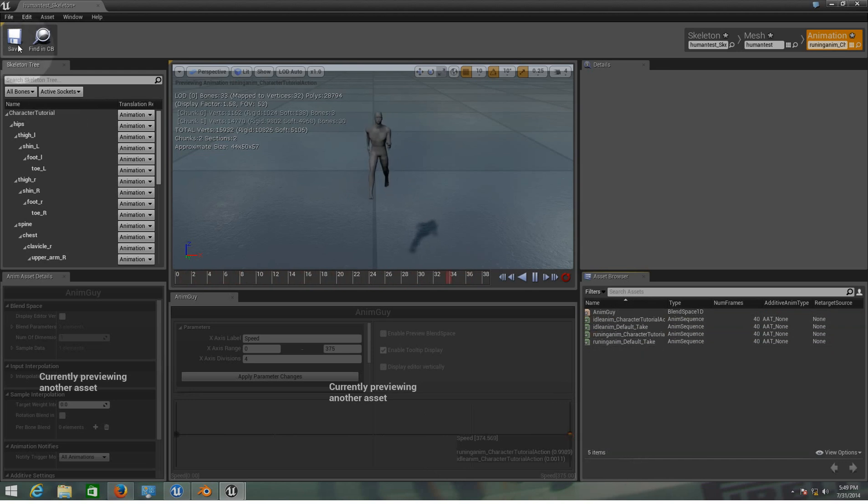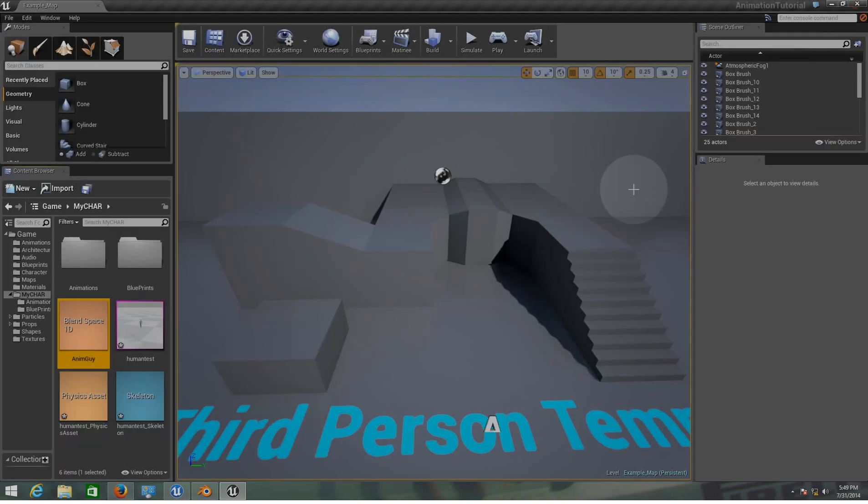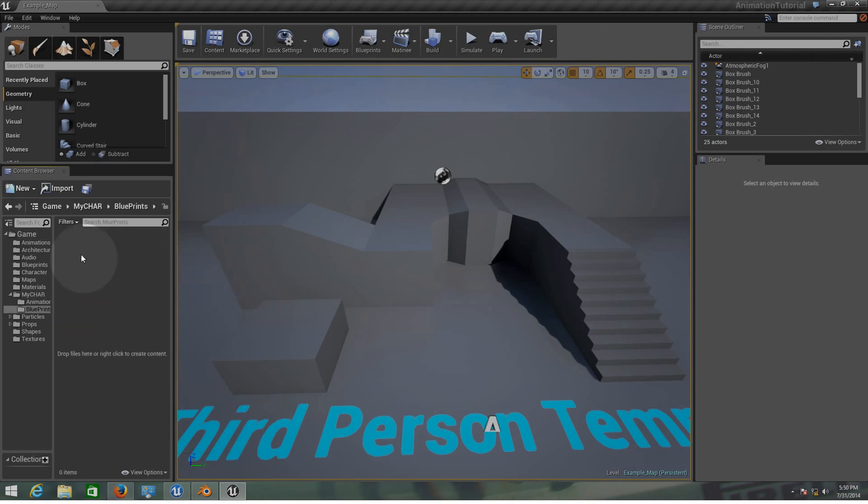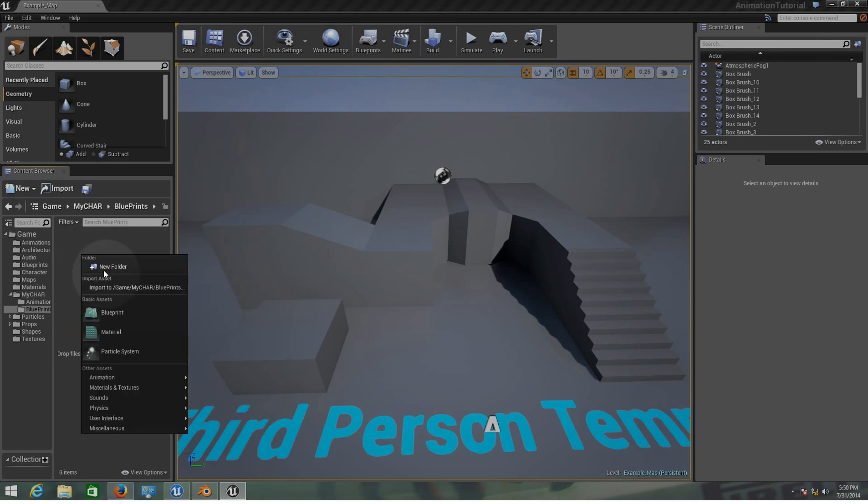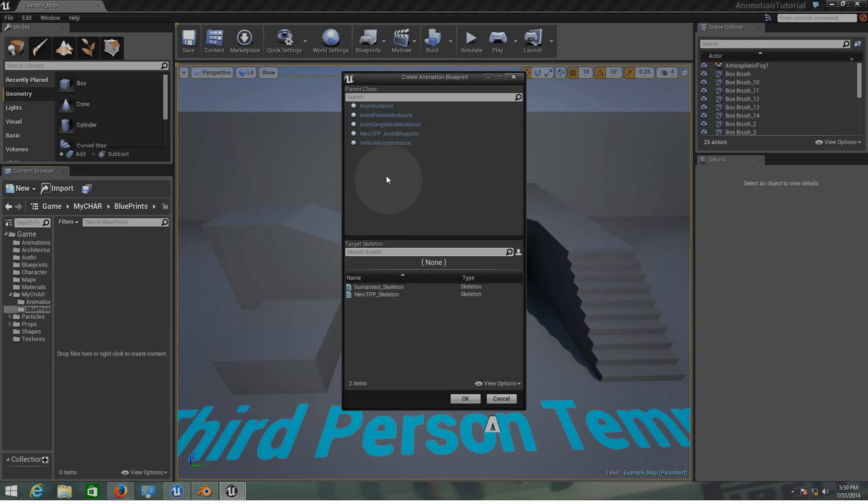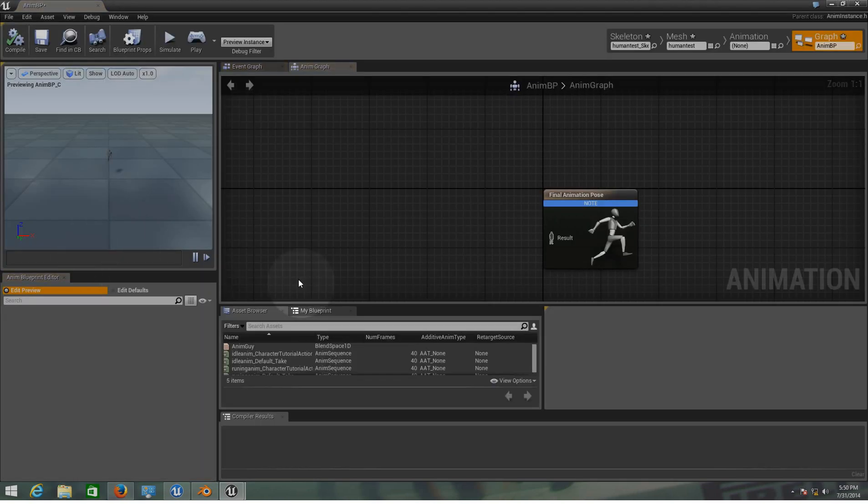So now that we have already added those animations to the blend file, let's save it. Let's close this and now let's create a blueprint inside our blueprint folder and it's going to be animation blueprint. On animation blueprint, like I said, human test skeleton, the same we've been using already. I'm going to put here animBP as anim blueprint and I'm going to enter into the properties of the blueprint.